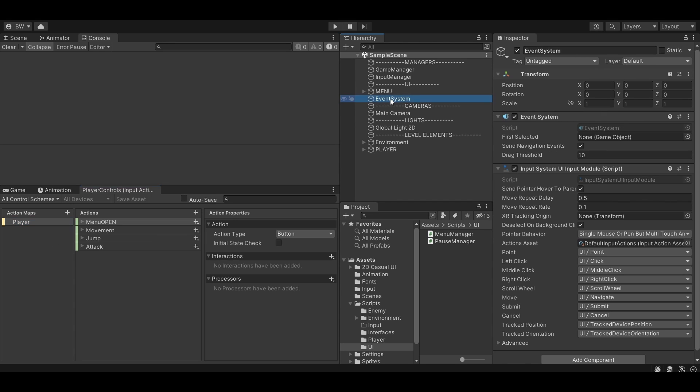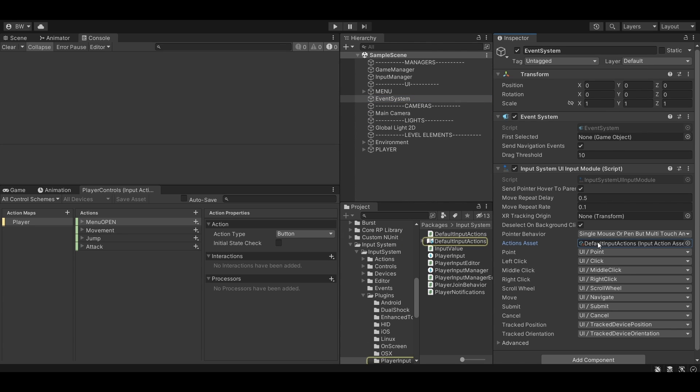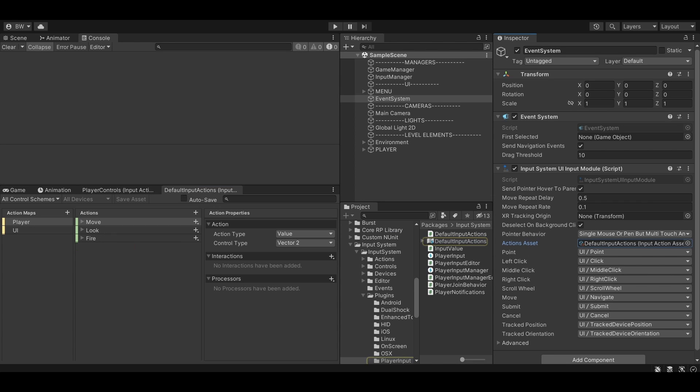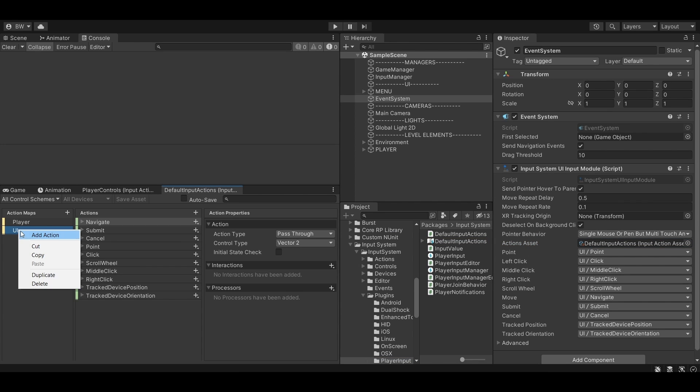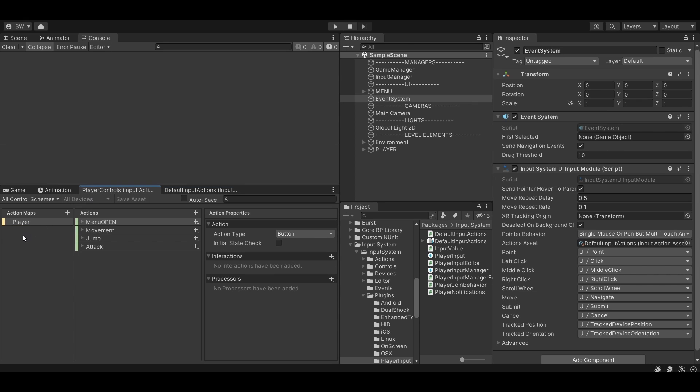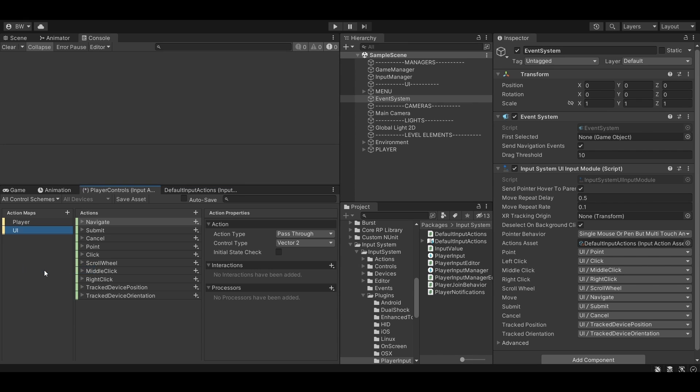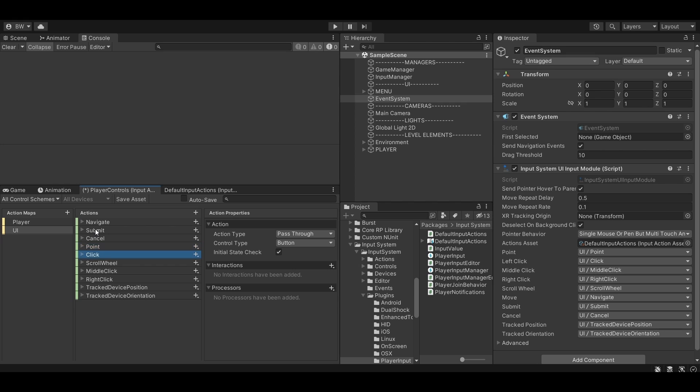Inside our event system, which you will have in your project if you have any UI setup whatsoever, we have a default input actions for our action assets here. If we double click that to open it, we can literally just copy the entire UI action map here and paste it into our player controls that we've set up. It'll take all the actions along with it, so it's nice and easy.